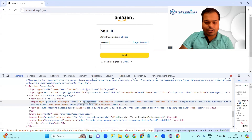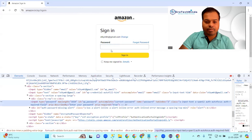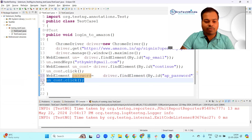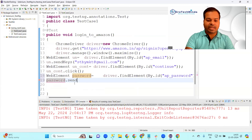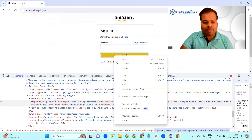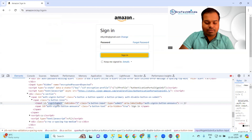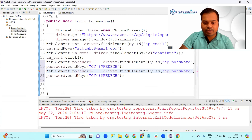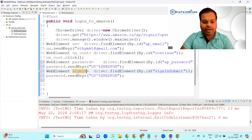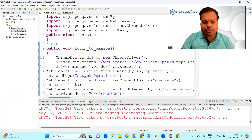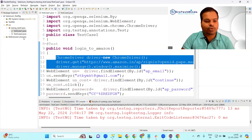After clicking Continue, I need to enter the password. Inspect the password field - the ID is 'ap_password'. Replace accordingly: WebElement password = driver.findElement(By.id("ap_password")), then password.sendKeys("yourPassword"). After entering the password, click the Sign In button. The Sign In button has id='signInSubmit'. Perform .click() on it. Congratulations - test case one, login to Amazon, is now automated. Now let's go to test case two.